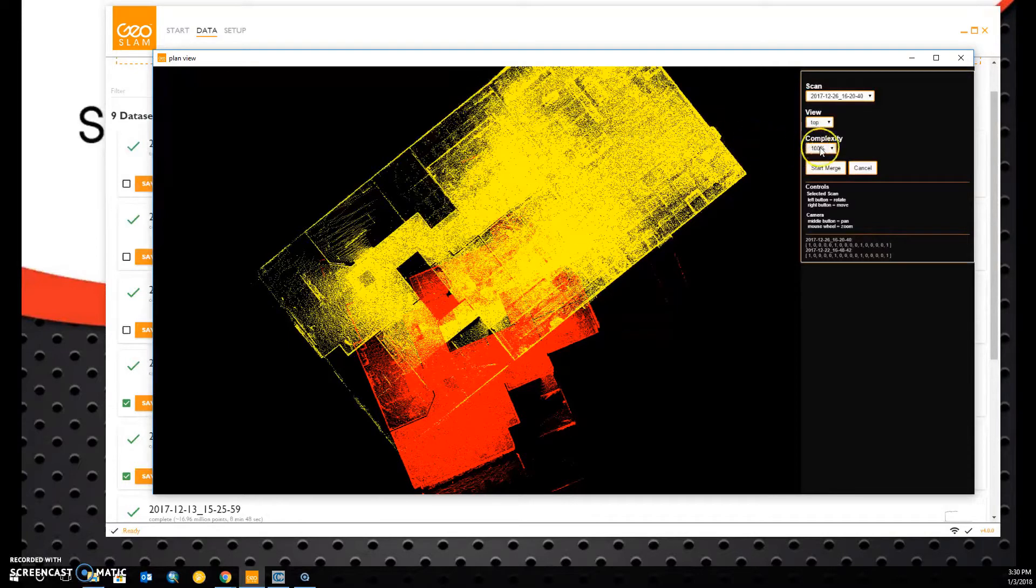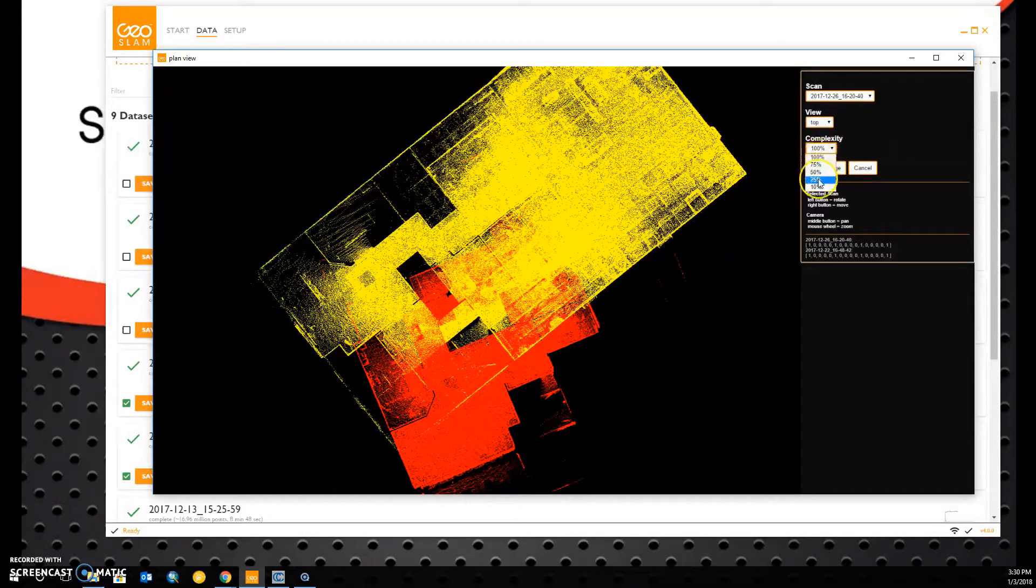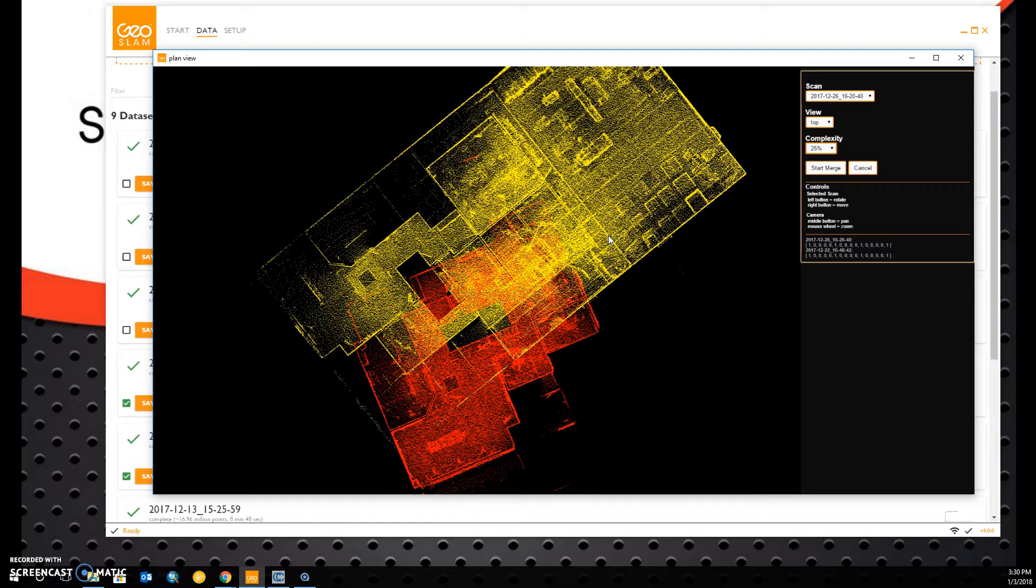In our toolbar off to the right, we have this complexity option. We can lower this to 25%, let's say, and it will display only 25% of the points and load a bit more quickly.